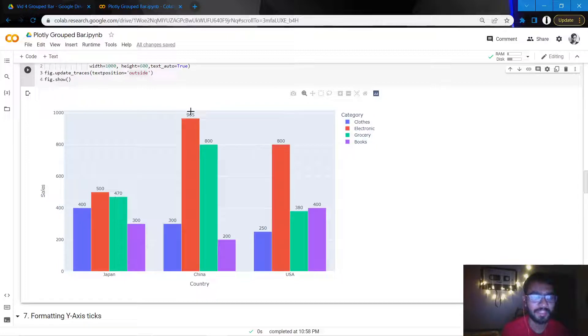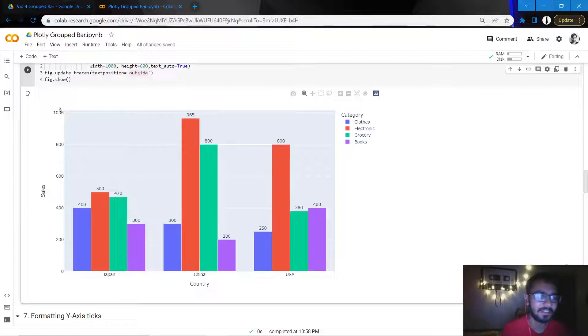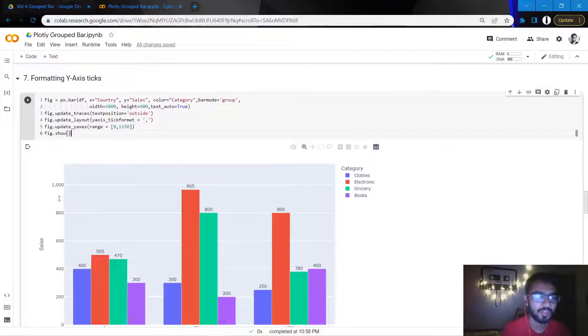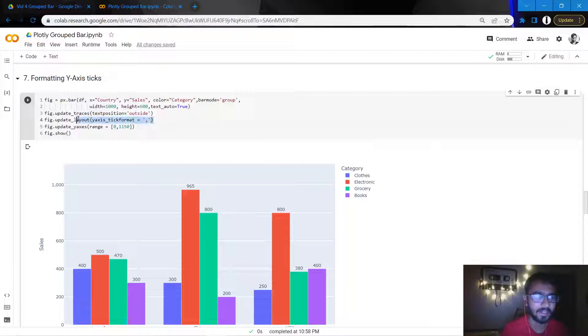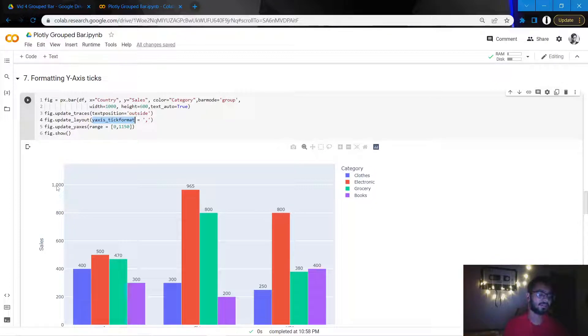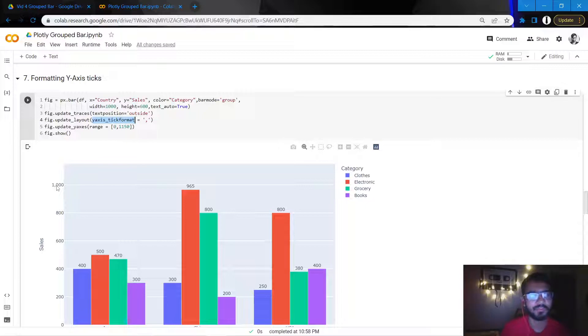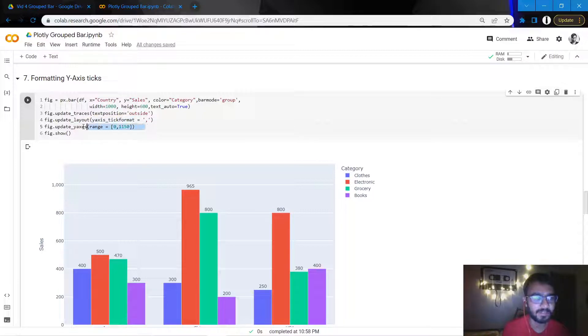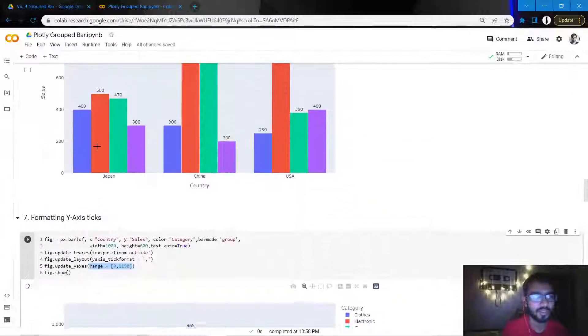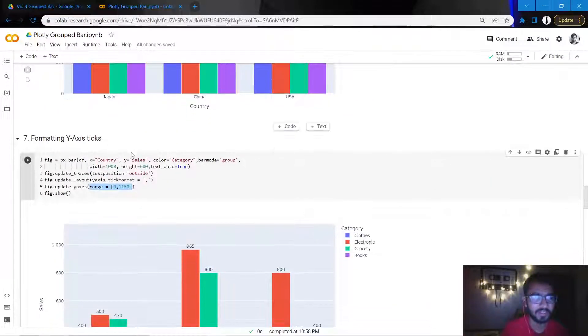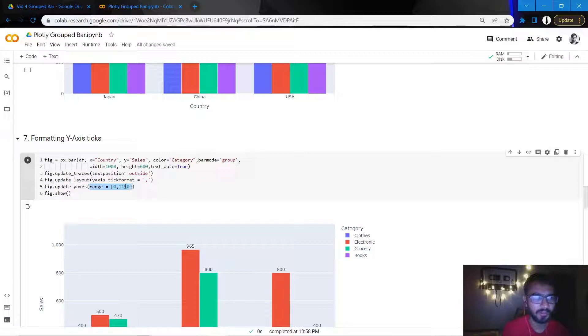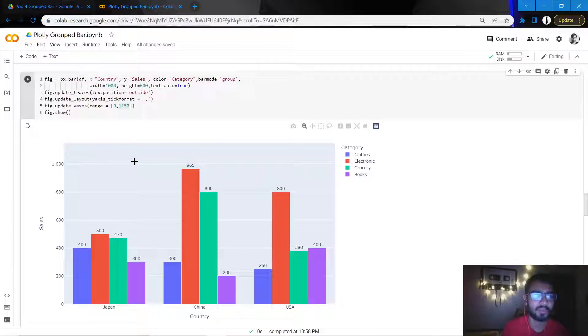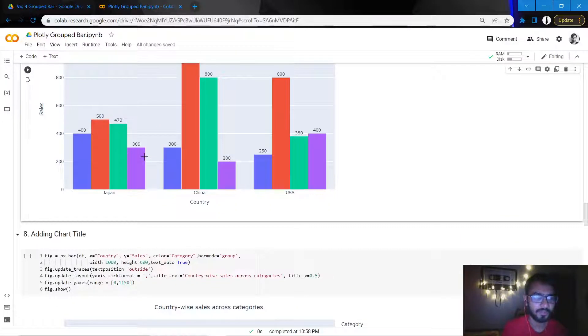I want some space at the top of the chart, so I'll increase the limit of this y-axis as well. First, to add the comma and format the y-axis ticks, we add this statement: update_layout y_axis tick_format equal to comma to add this comma that you see here. This usually helps a lot when there are a lot of thousand values. It just makes the y-axis ticks a bit more readable. The second thing I've done is for the y-axis, I've provided this thing called range. Earlier the range was somewhere around 1020 or 30, but I've increased the range to 1150, so there's a gap that has been created here. Now we have a good gap at the top of the chart.